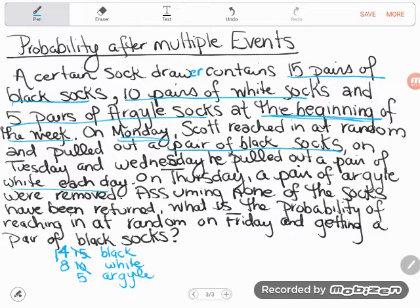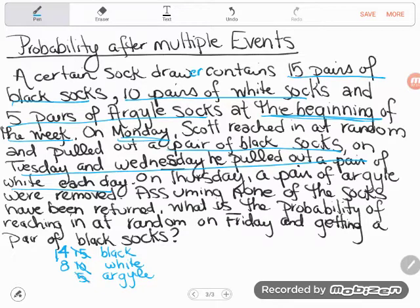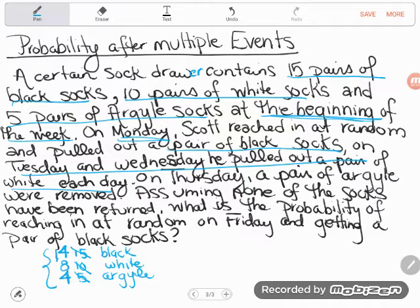And the last change: on Thursday, a pair of Argyle socks were removed. He pulled out a pair of Argyle, so now instead of having five Argyle, he's got four. Assuming none of the socks have been returned, here's my current drawer status: 14 black, eight white, four Argyle.